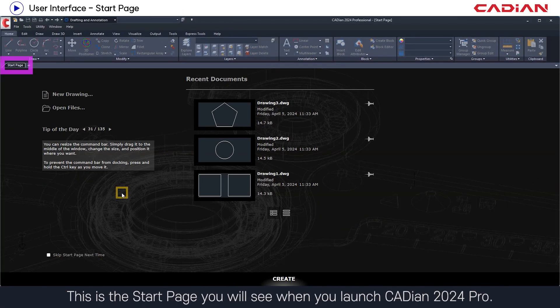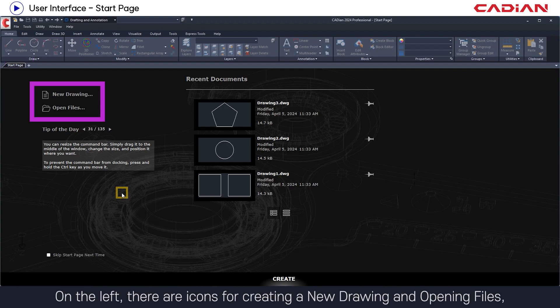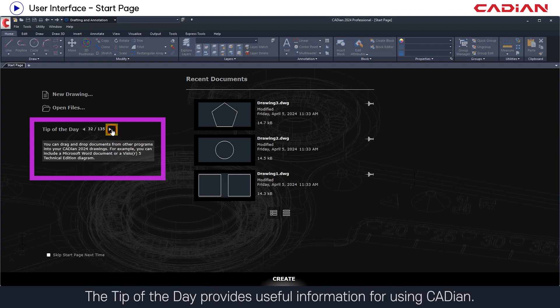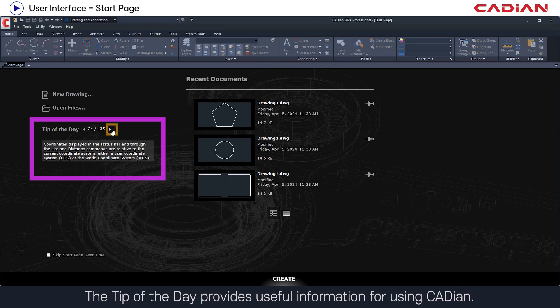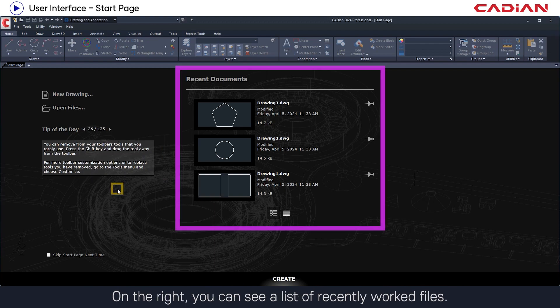This is the start page you will see when you launch Cadian 2020 Pro. On the left, there are icons for creating a new drawing and opening files, and below that, the tip of the day. The tip of the day provides useful information for using Cadian. On the right, you can see a list of recently worked files.